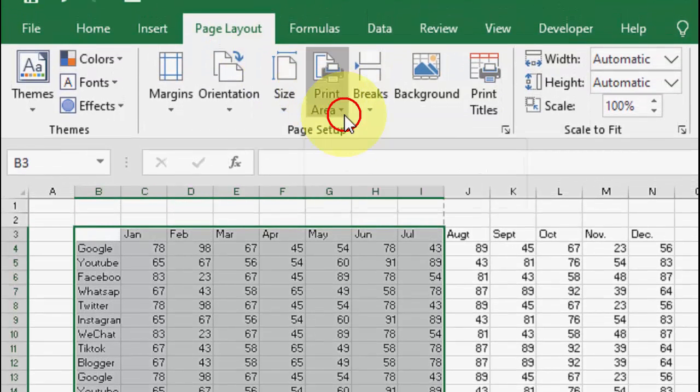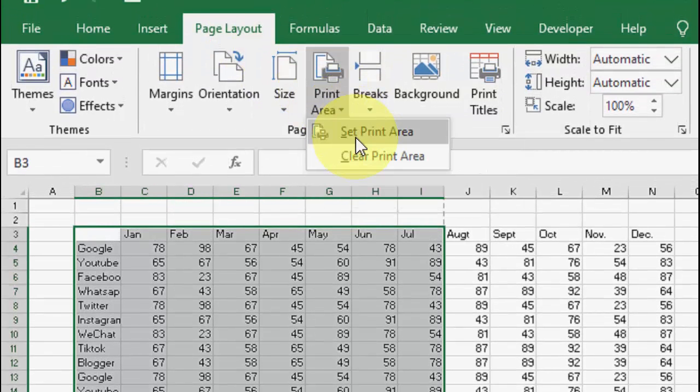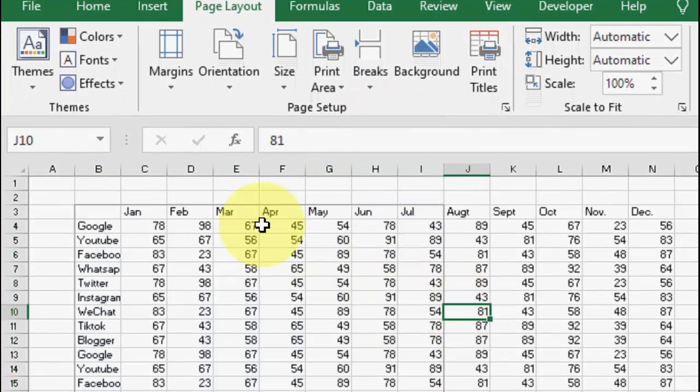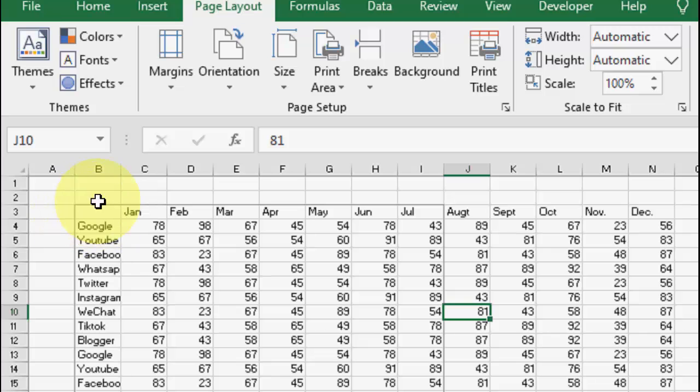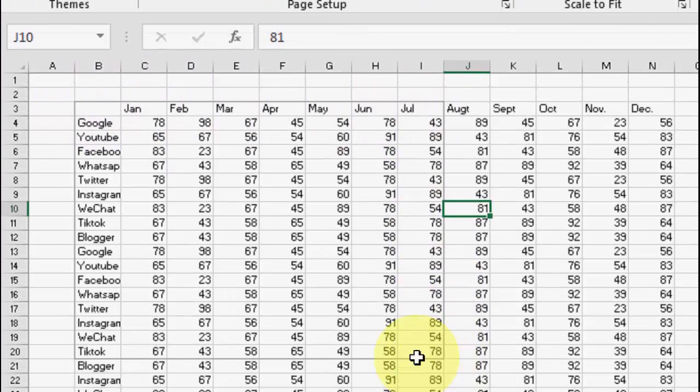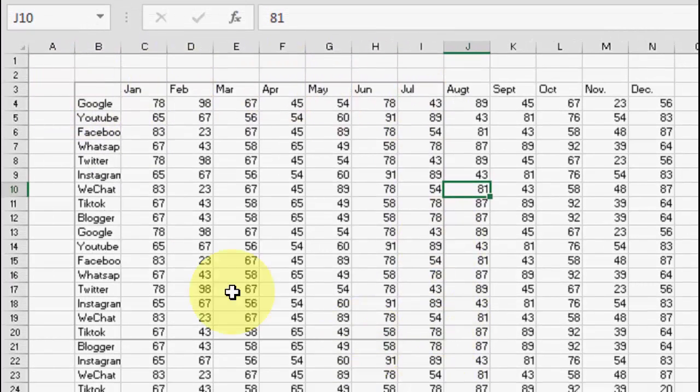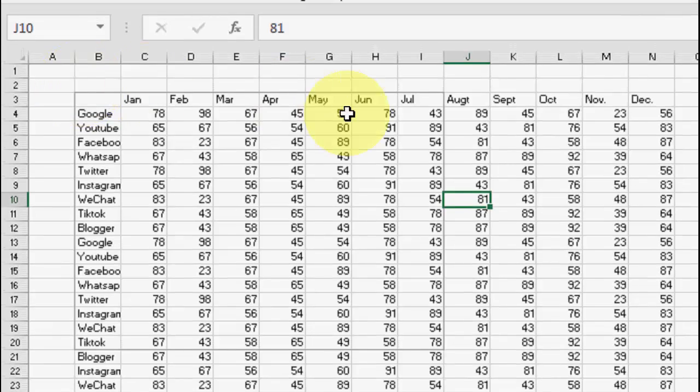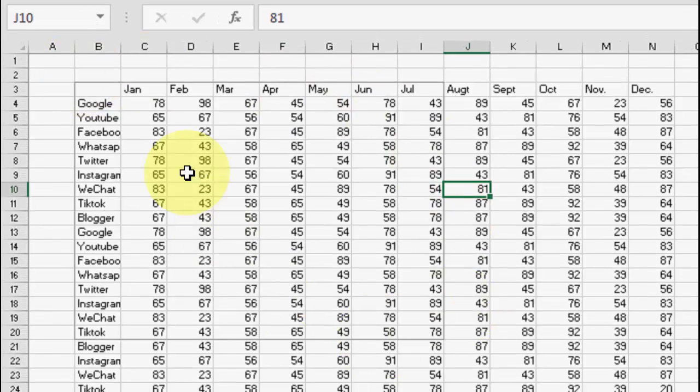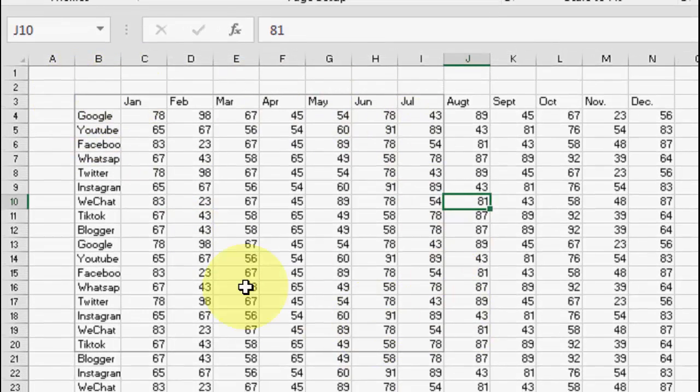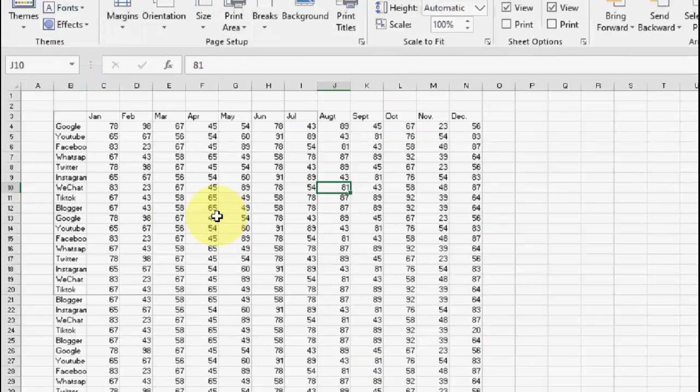So after this, it will select your area for printing as you can see here. So whenever you go to print, this area only will print.